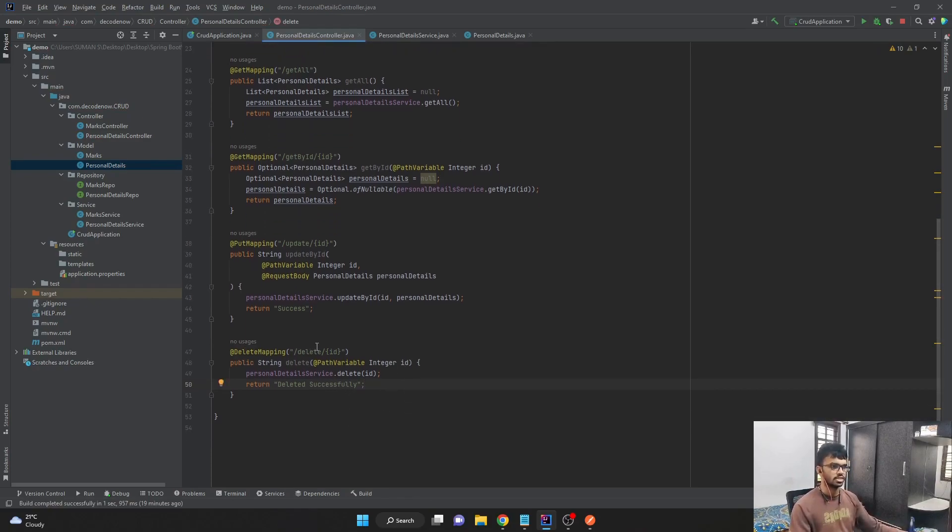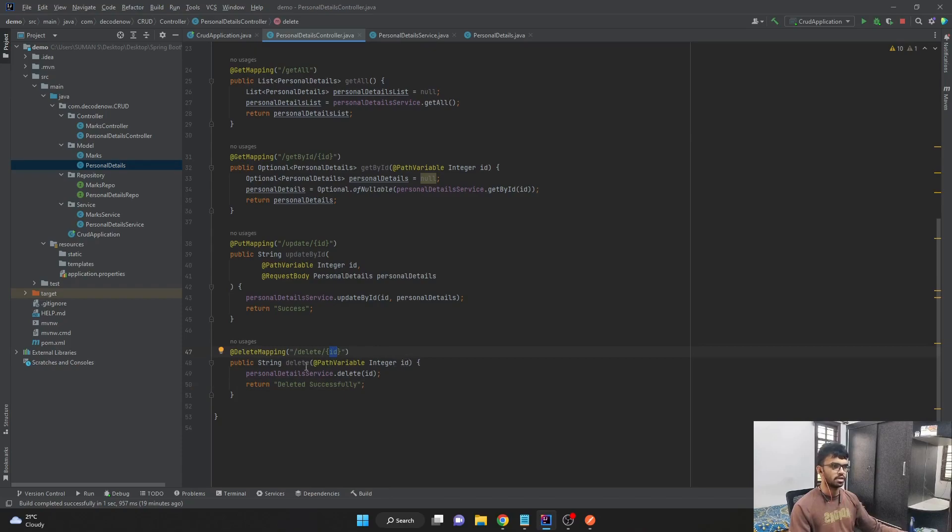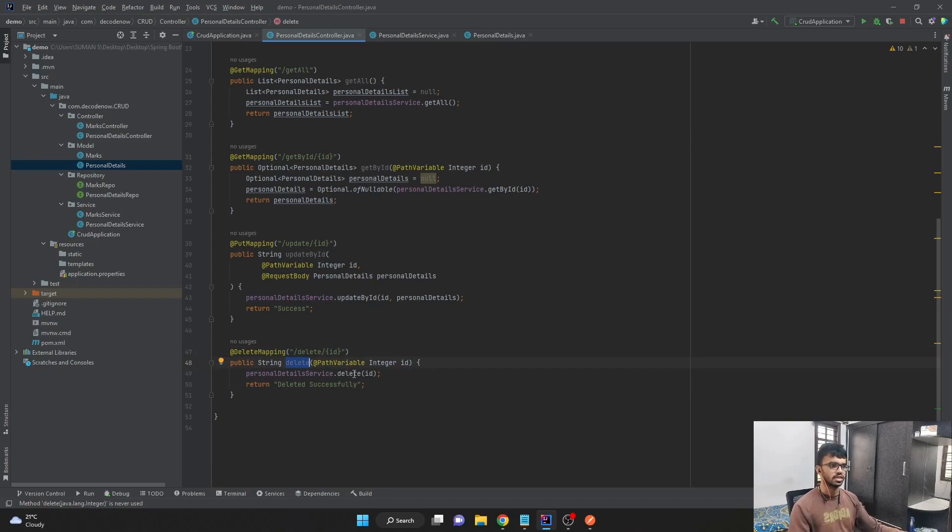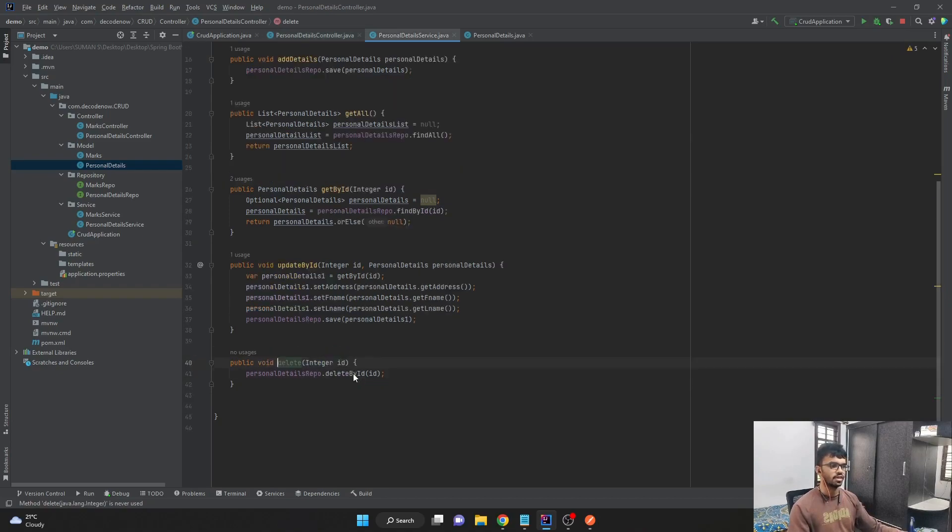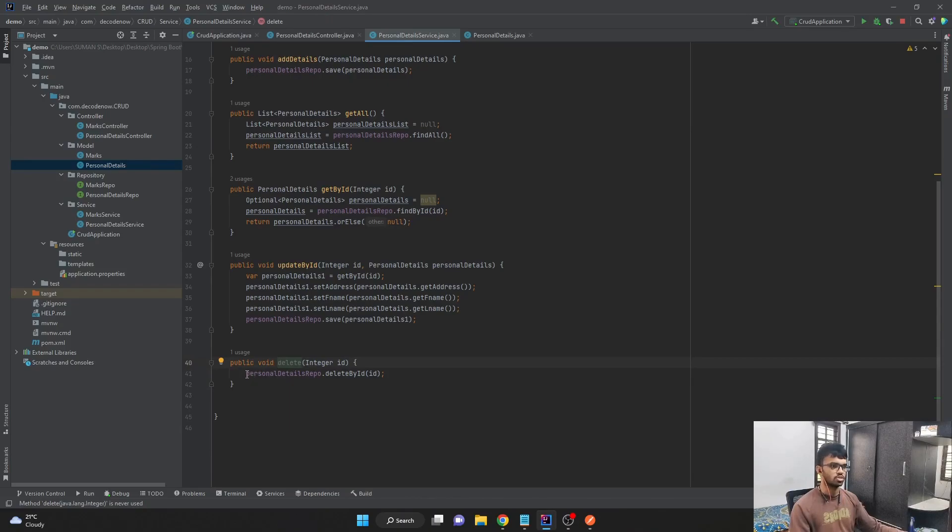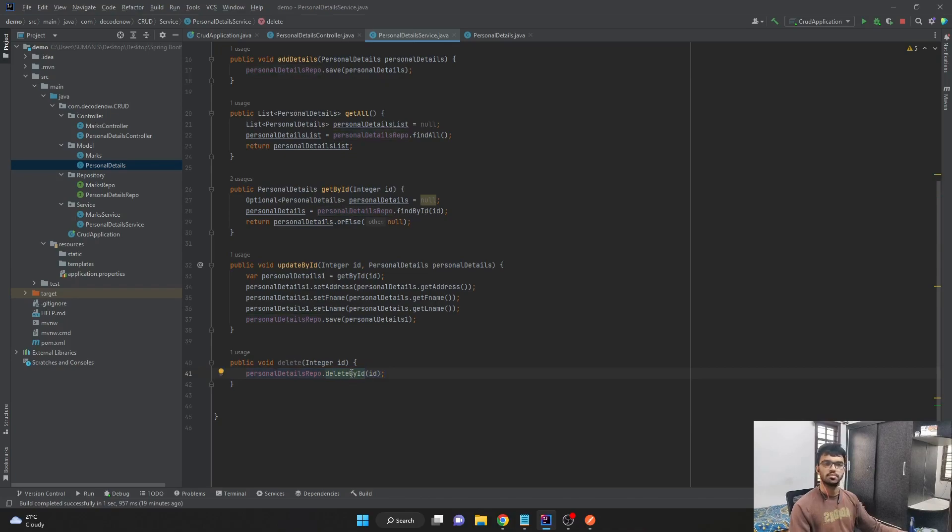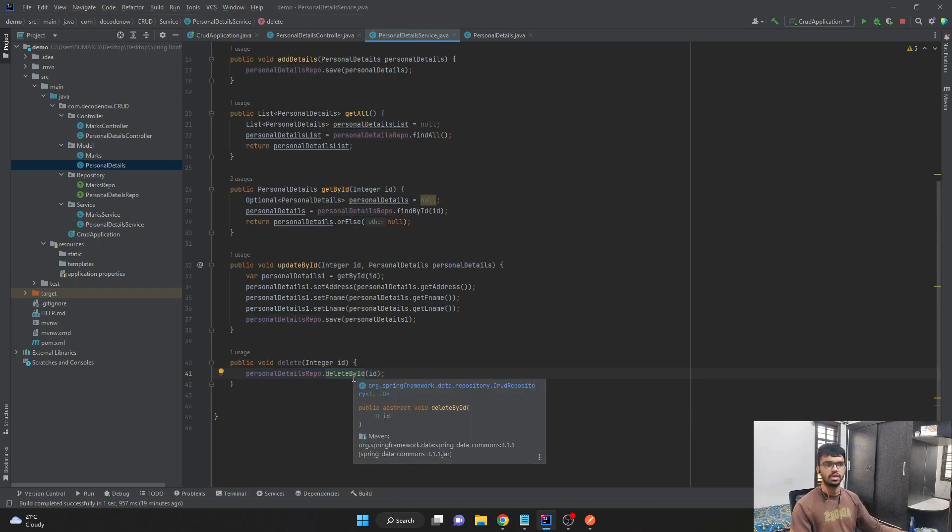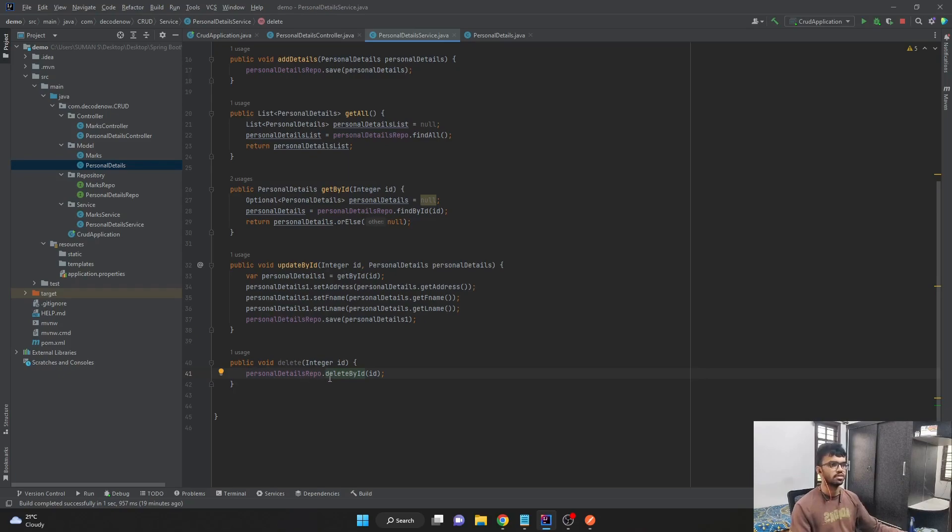Basically, it is just expecting a path variable which contains an ID, and that ID is passed as a parameter for our controller method delete. And then we are calling the service class where we have written one method called delete, which returns nothing. But what it is doing is it is calling our repo and deleting it based on ID. This delete by ID method is provided by the JPA interface, which we have extended in our personal details repo interface.